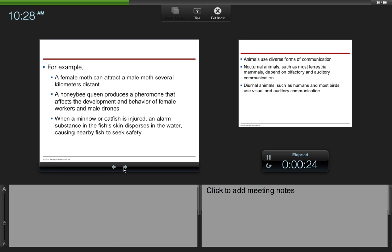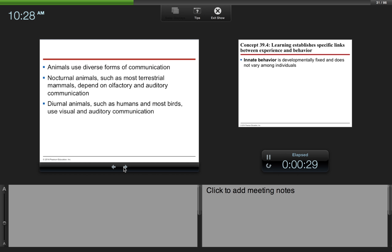Animals can use diverse forms of communication. Nocturnal animals, such as most terrestrial mammals, depend on olfactory (smell) and auditory (sound) communication. Diurnal animals, those that are active during the day, such as humans and most birds, use visual and auditory communication.